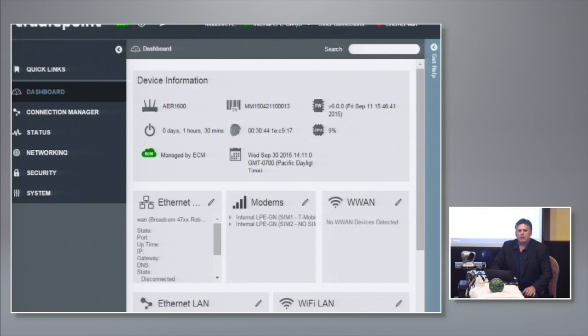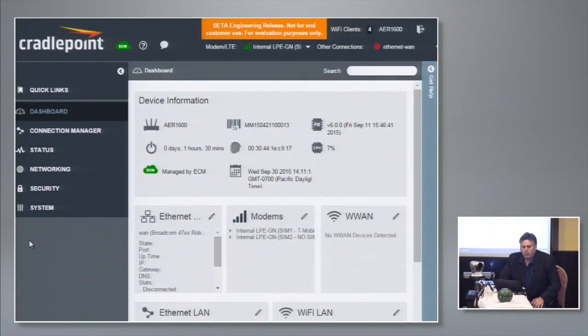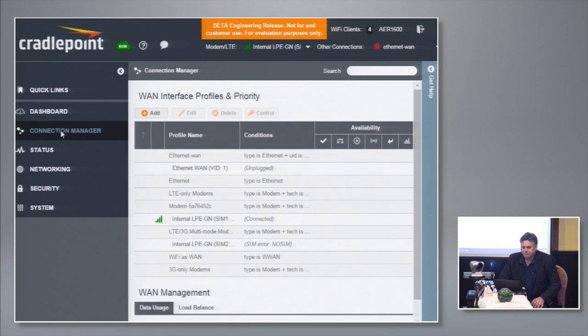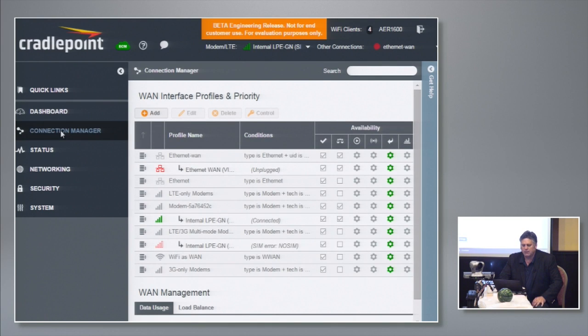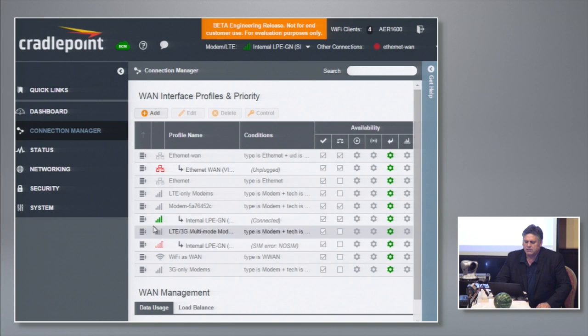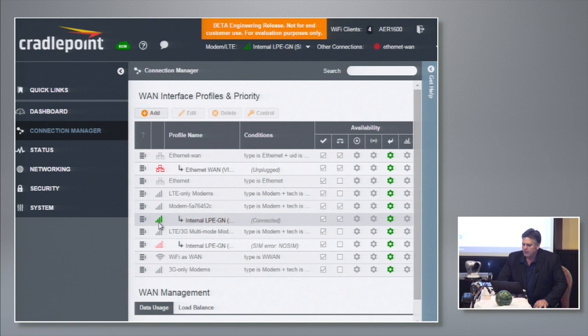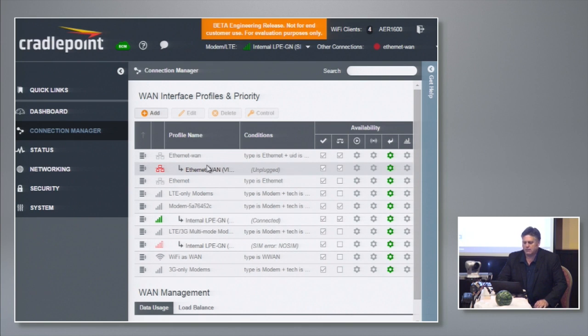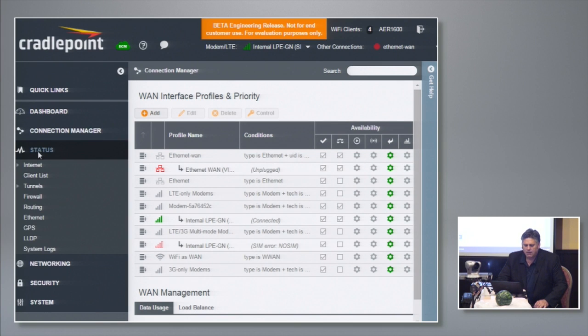This is the dashboard for the CradlePoint router — it's optimized for VGA right now because of the projector, so I'm a little cramped for space. The connection manager shows me which WANs are running. I can see that my 4G modem is still green, and the Ethernet WAN, which I was using in load balancing, is red because that cable was cut.